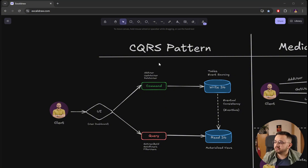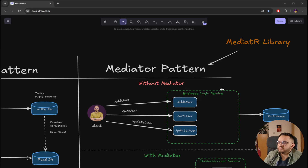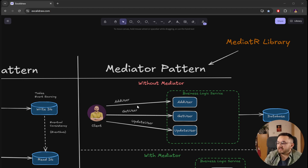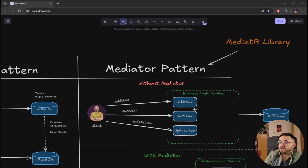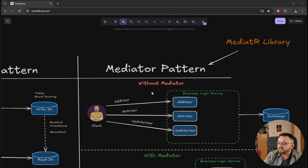Now let's talk about the mediator pattern. The mediator introduces a central mediator object that handles communication between components. Instead of talking to each other directly, components communicate with the mediator, which manages their interactions. A real-world example would be a control tower in aviation — instead of pilots communicating with each other, they communicate with the central control tower, which acts as a mediator between airplanes, so communication is clear and controlled.